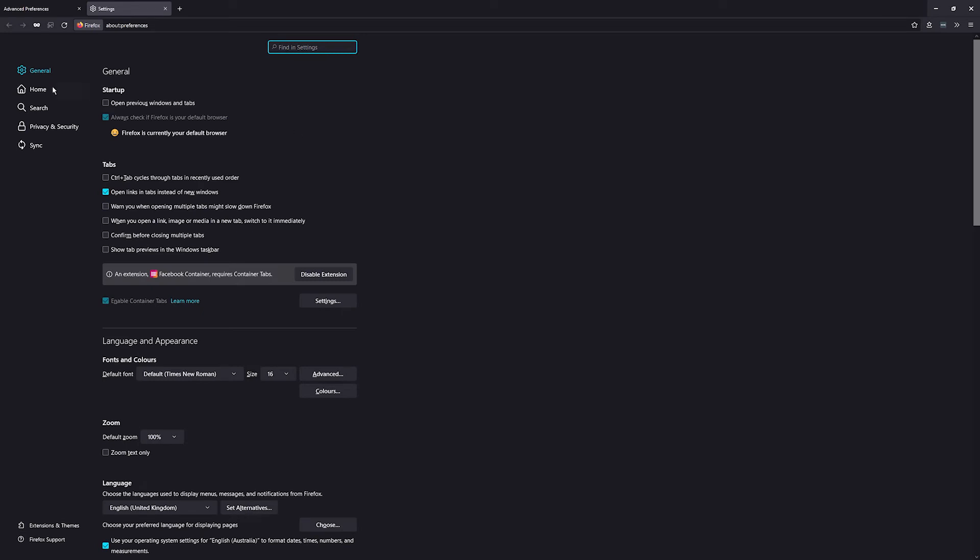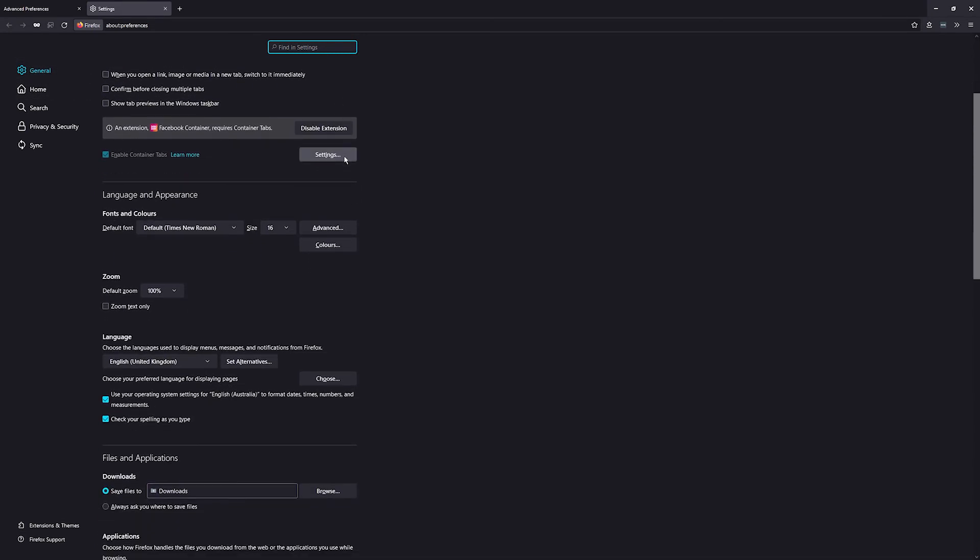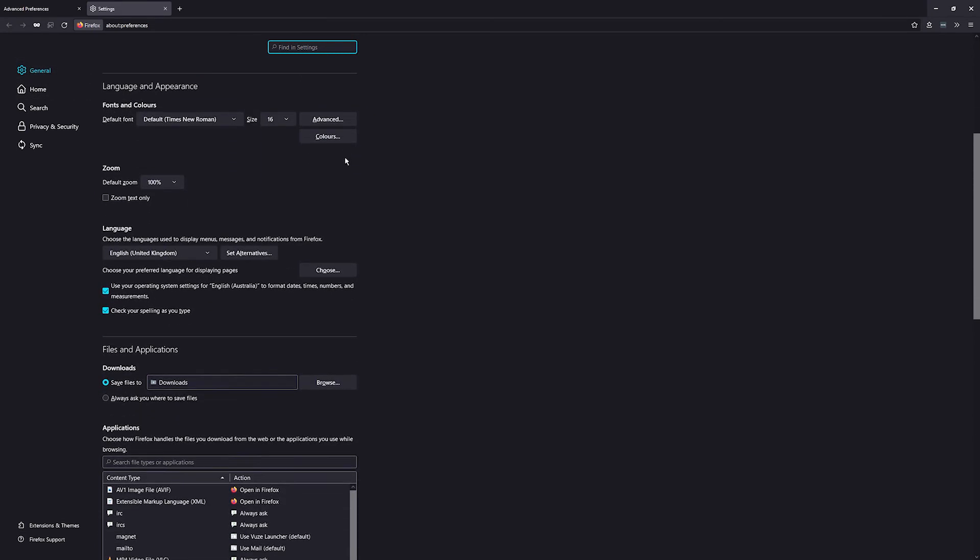If they do remove this option at some stage, which is quite likely, or you'd rather use the traditional method to be asked where the download saves to each time, just open settings, stay on the general tab, and scroll down until you see 'files and applications'.